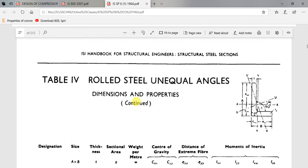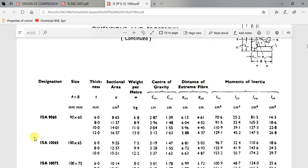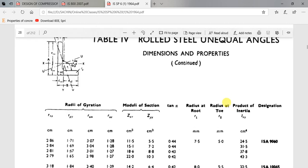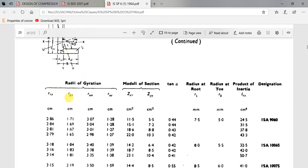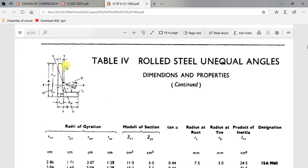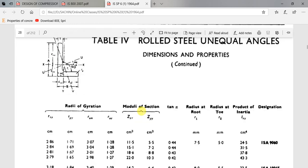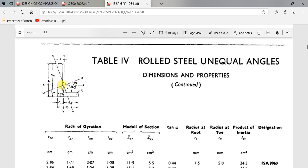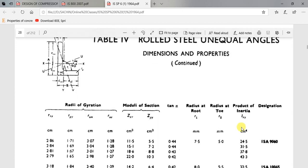In the steel table, this shows the properties of rolled steel unequal angles. The designation is provided, with 90 and 60 being the leg sizes, followed by thickness, sectional area, weight per meter, center of gravity distances, moments of inertia, and radii of gyration — Rxx, Ryy, Ruu, and Rvv — along with modulus of sections Zxx and Zyy, tan alpha, root radius, and product of inertia. The designation appears at the start and end of the table.